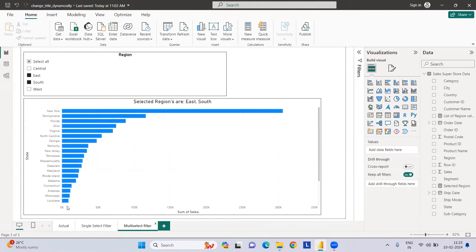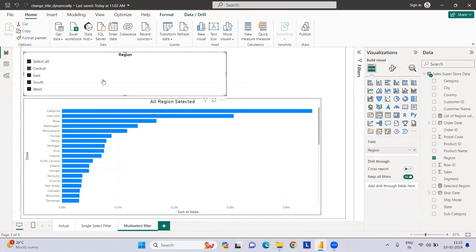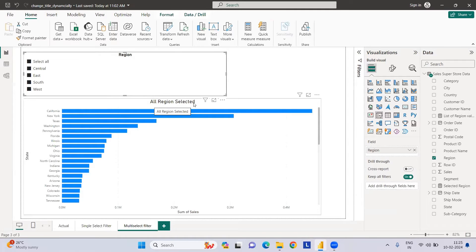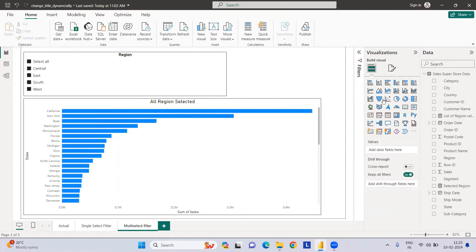This is the demo: if you see East and South are selected, East and South are selected in the title. Now if I select all, it will show all regions are selected. So how can we do this? We need to create a measure.